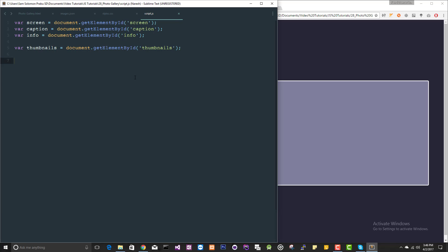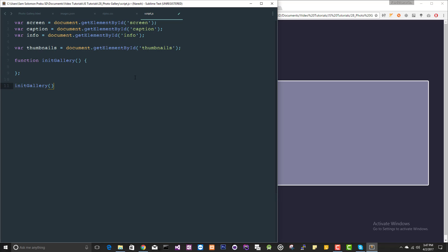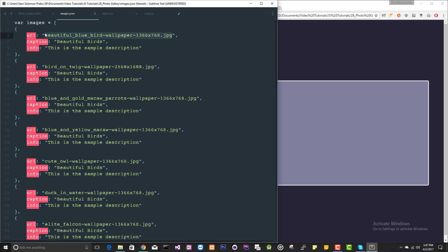When you reload this page, you won't see anything here because we removed everything from the HTML layout. Let me create a new function, init gallery, and I want to call this method on the document load.